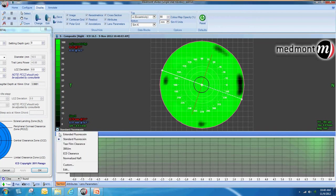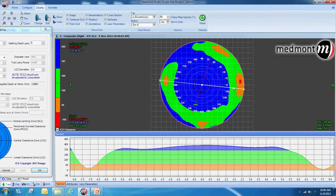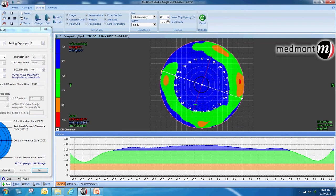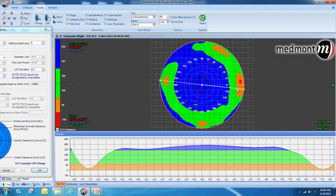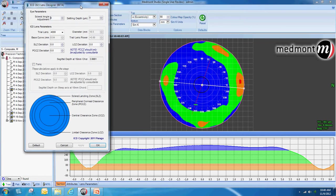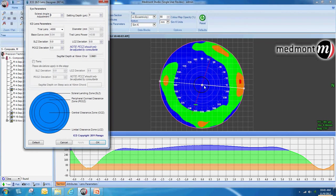Let's change from the standard fluorescein to the scleral lens fluorescein pattern and look for the axis of most bearing. As we drag this axis line around, we find the axis where there are two opposing points of bearing. We can also observe the amount of apical clearance — clicking the cursor in the center shows 382 microns of apical clearance of the scleral lens.